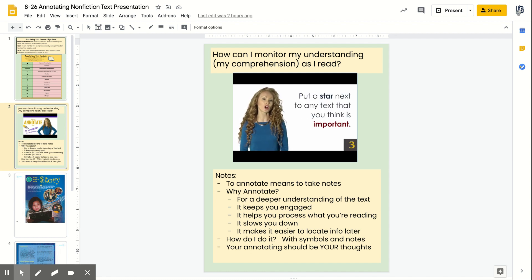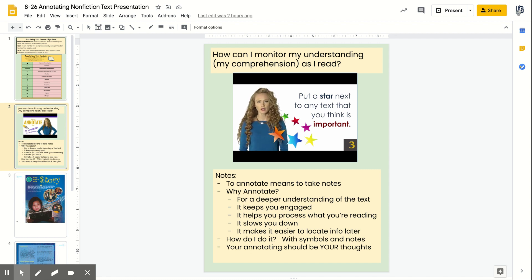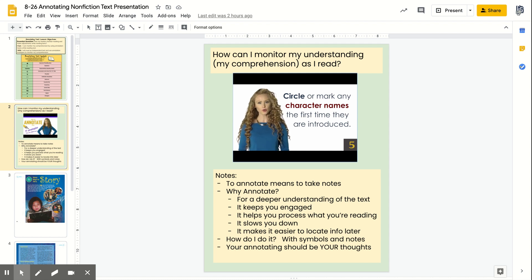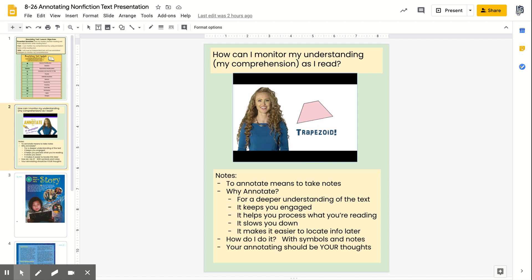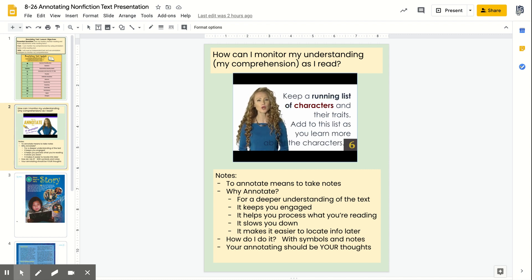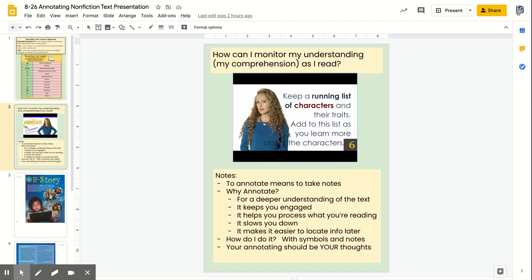Number three, use stars to indicate anything that seems important, such as themes, symbols, or foreshadowing. Number four, use exclamation points to indicate something dramatic, a key turning point, or something you want to come back to. Number five, circle any character names any time they are introduced for the first time in the book. Number six, keep a list somewhere, maybe on the inside cover, of all the characters and their traits — add to this list as new characters are introduced or as you learn more about existing characters.